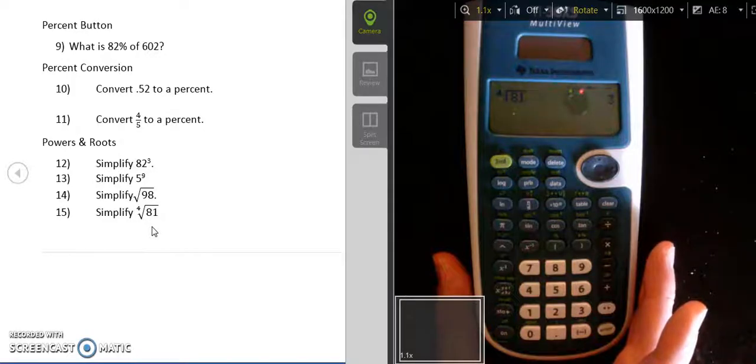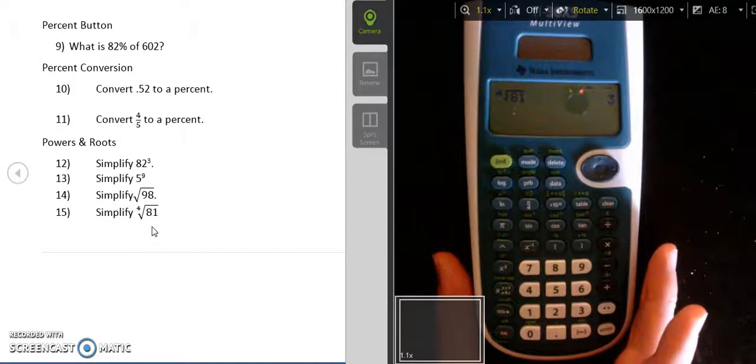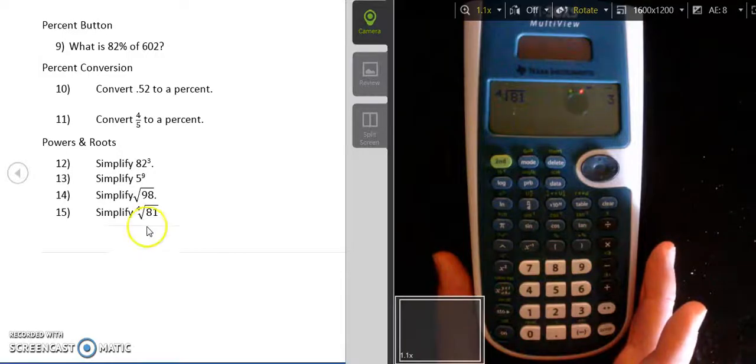So that's your answer to number 15. Thank you for joining us today, and I hope you can use your calculator just a little bit better now.